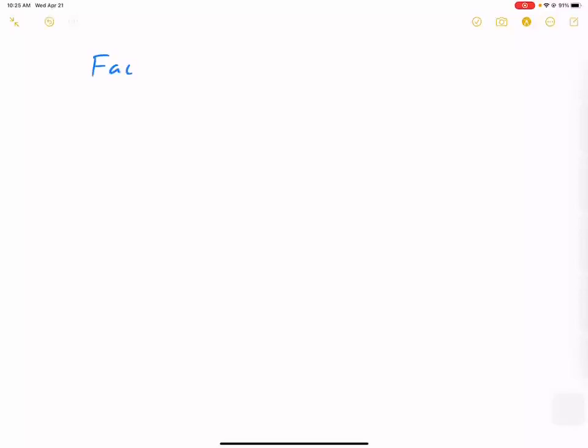Hi, everyone. So today we are working on factoring by grouping. It's factoring and it's grouping. So we're looking to make a group out of what we have already. So let's show you guys an example. Today we're doing factoring by grouping.